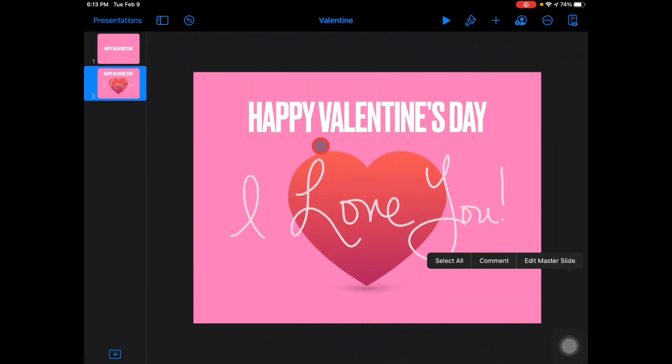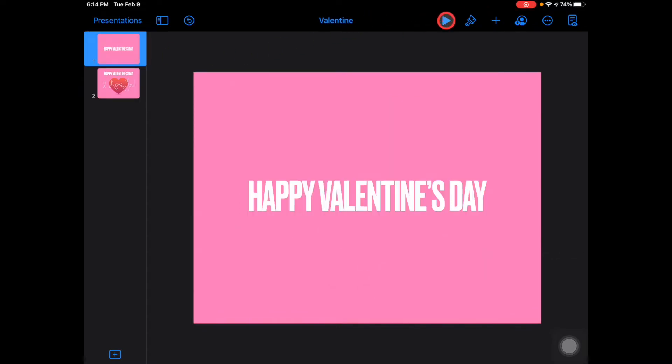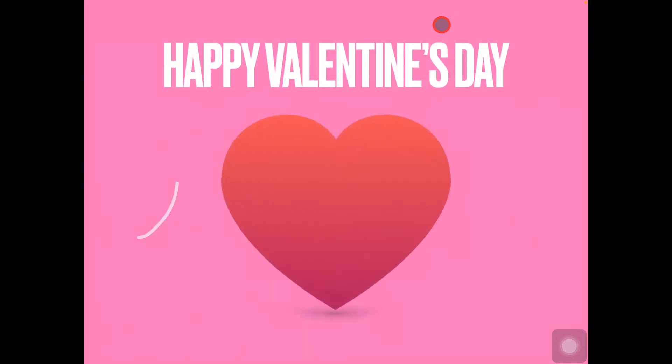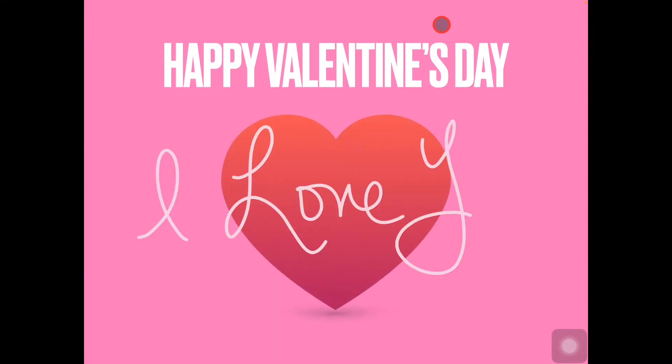You can create animations on an iPad. I am going to have you create this with me right now. We're going to have some text that moves with a magic move transition, we're going to add a shape, we're going to write something and have it create a line draw animation, and then we're going to export this as an animated GIF.